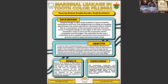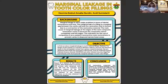Assalamu'alaikum warahmatullahi wabarakatuh. My name is Dekin Tarobil Amalia Nurdin, and I'm a dentistry student from Sultan Hasan Nurdin University. Today, I'm going to present about marginal leakage in tooth color fillings.